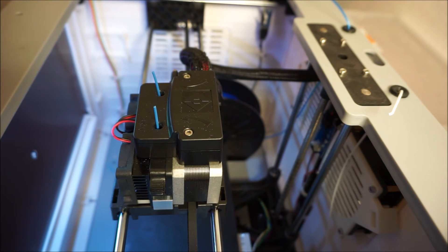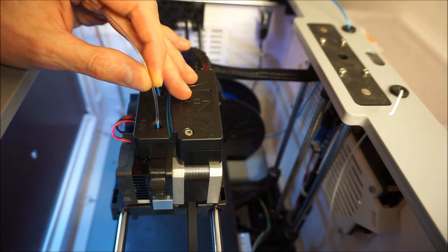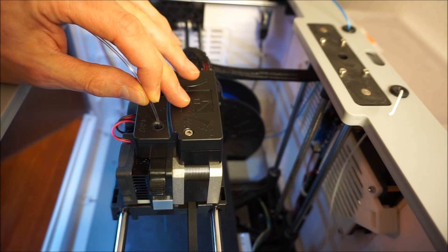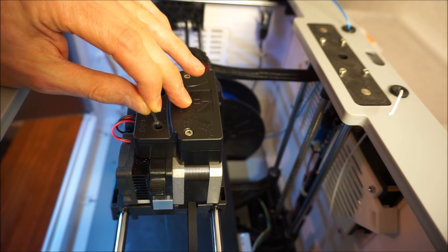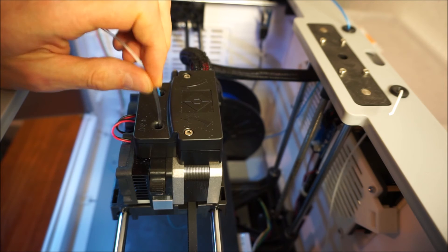In order to clean out the extruder from any remaining PLA I fed it through the extruder, followed by some PETG material.